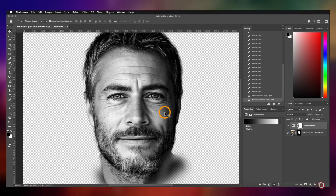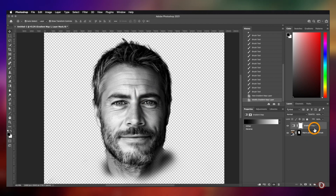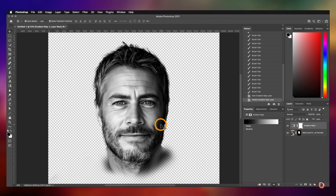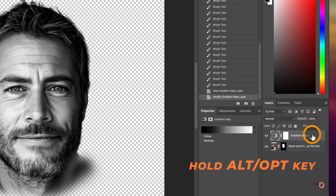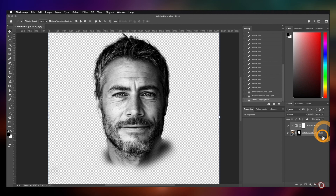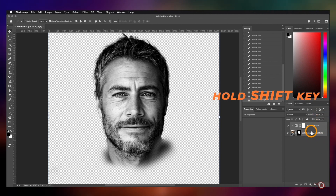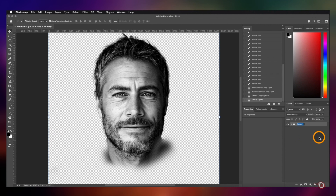Everything looks fine here, and now I will clip this to the image layer so that it only affects the image. For that we will hold the Alt or Option key and bring the cursor in between the layers, and when the cursor changes just click. Now we will select both the layers by holding the Shift key and press Ctrl or Command G to group them together and rename the group as 'subject'.